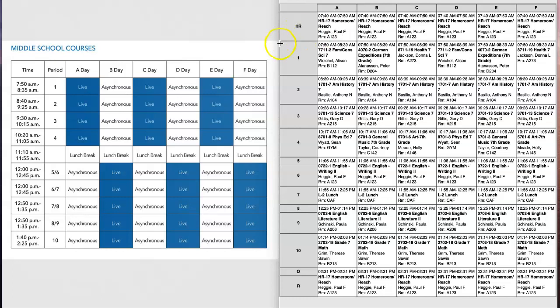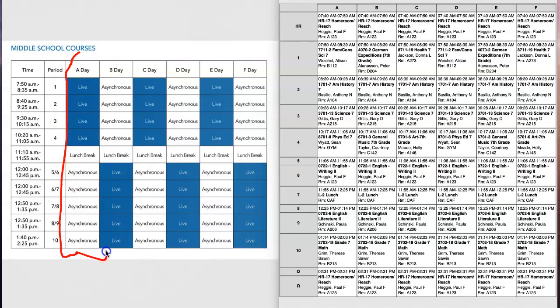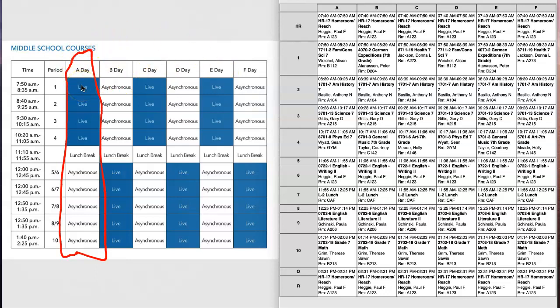Now we're going to begin for the first day of school looking at our middle school courses template and A day. Day one of school is our A day. You will see for A day and then C day and E day that live synchronous classes via Zoom will be first period, second period, third period, and fourth period.